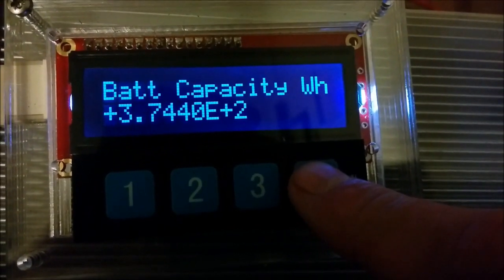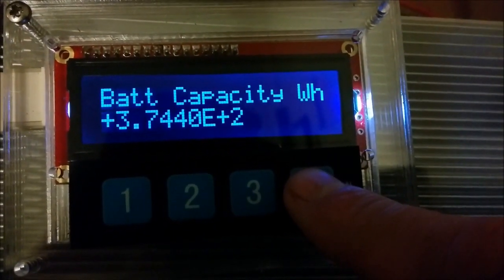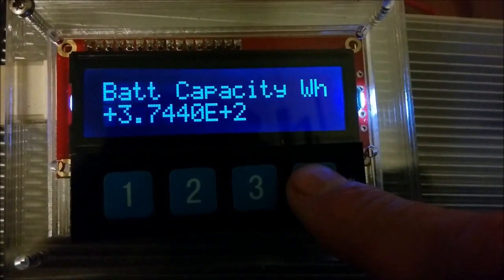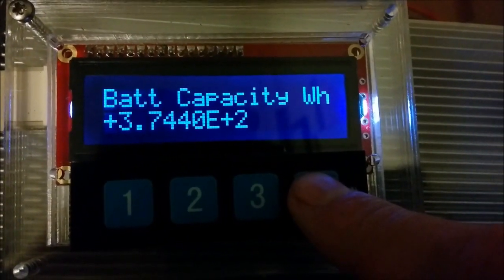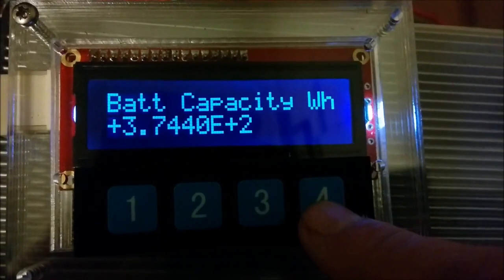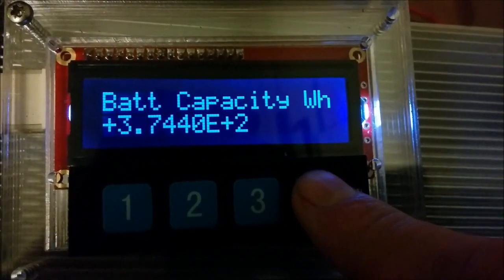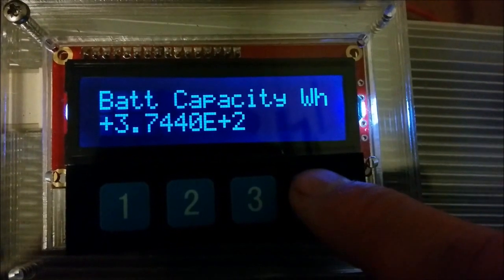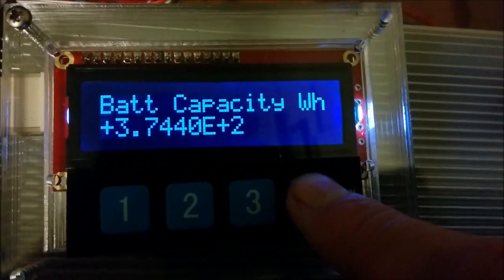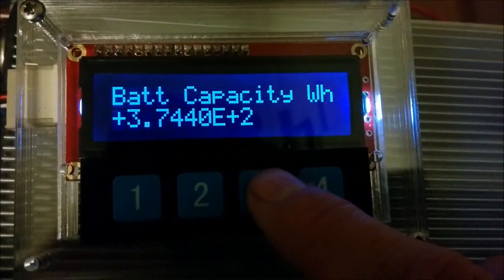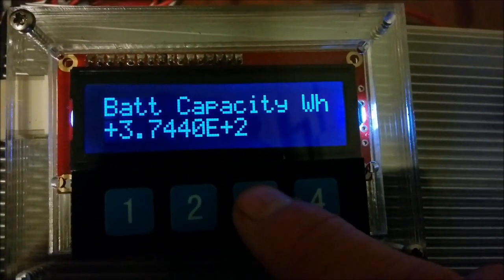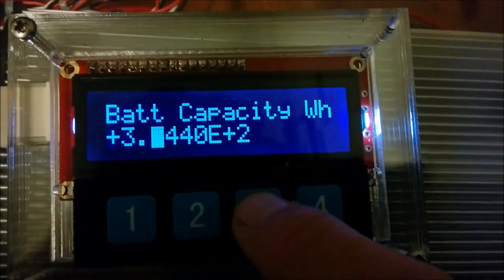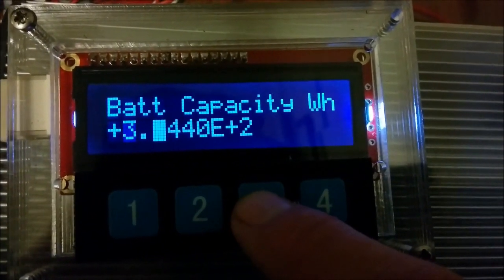This is the battery capacity in watt hours. In this particular case it's a 36 volt battery with 10 point something amp hours capacity. So we get a total battery capacity of 374.4 watt hours or in scientific notation 3.744 times 10 to the 2 watt hours. If I press enter on here, it only allows us to change the digits that we need to change.